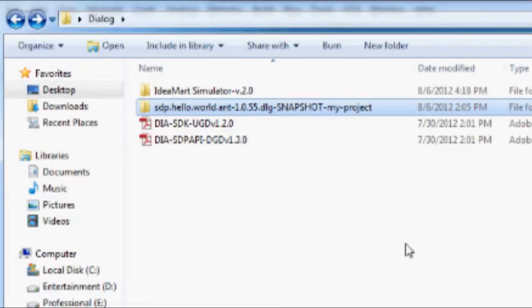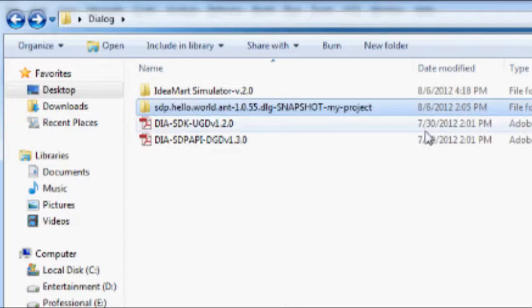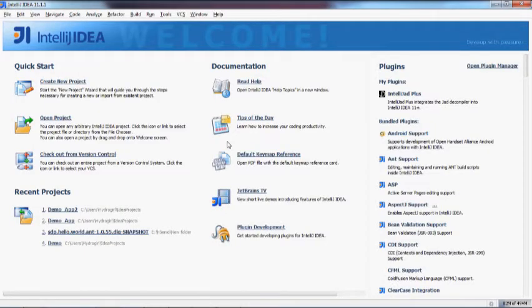Go to the extracted Developer Bundle and note the sample code folder which is available within it. Now go to your preferred IDE. I will be using the IntelliJ IDEA IDE, but you are free to choose Eclipse, NetBeans, or any other IDE you prefer.